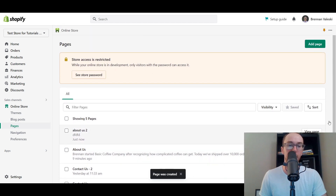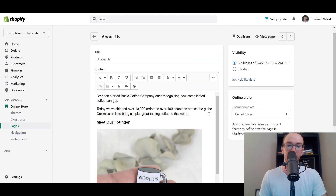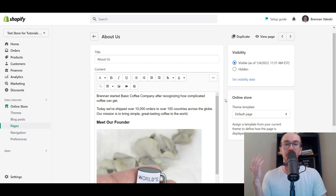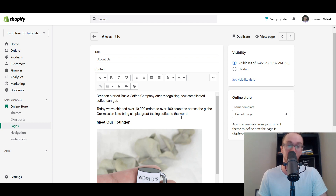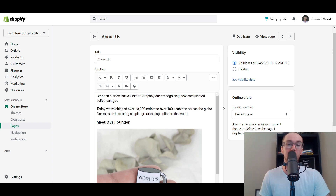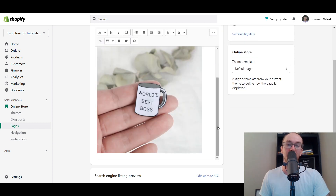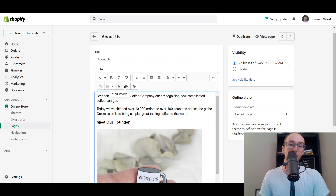Now let's edit the actual About Us page I've already created. Click on your About Us page in the Pages section — here is where you can add things. On writing an About Us page, you want to include information about your company, your founder, maybe some achievements. In this basic example: Brennan started Basic Coffee Company after recognizing how complicated coffee can get. Today we've shipped over 10,000 orders to over 100 countries across the globe. Our mission is to bring simple, great tasting coffee to the world. You can include a little Meet the Founder section with a photo, and you can add images and videos here too.